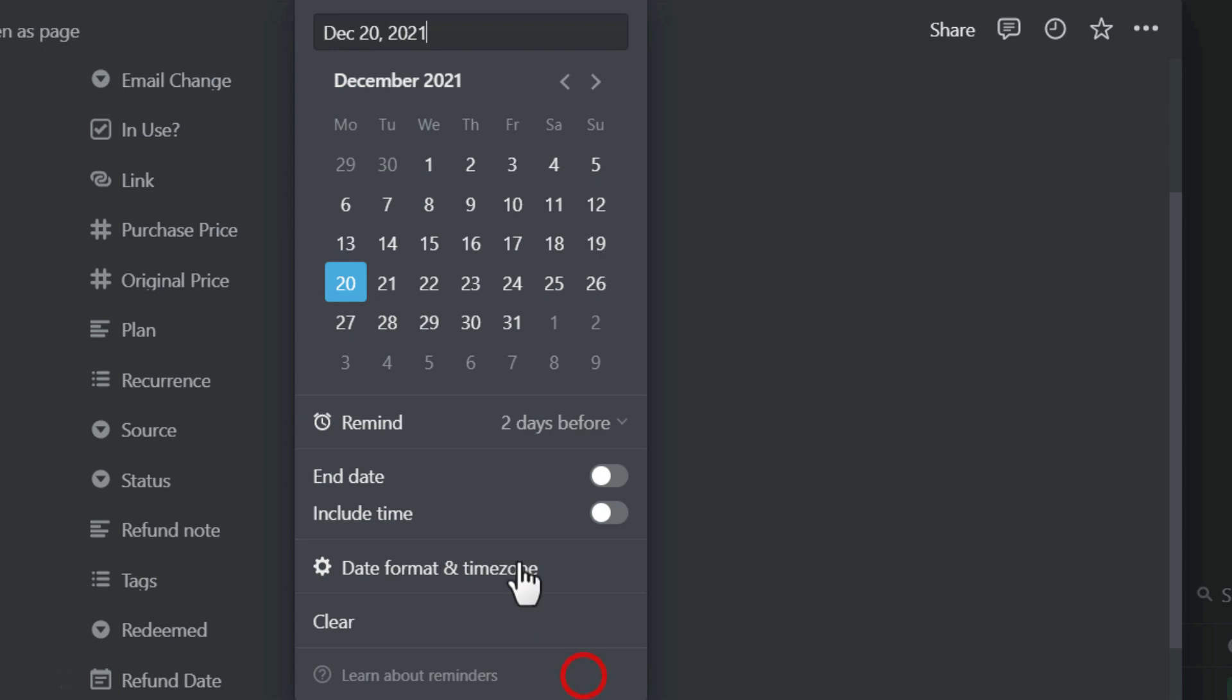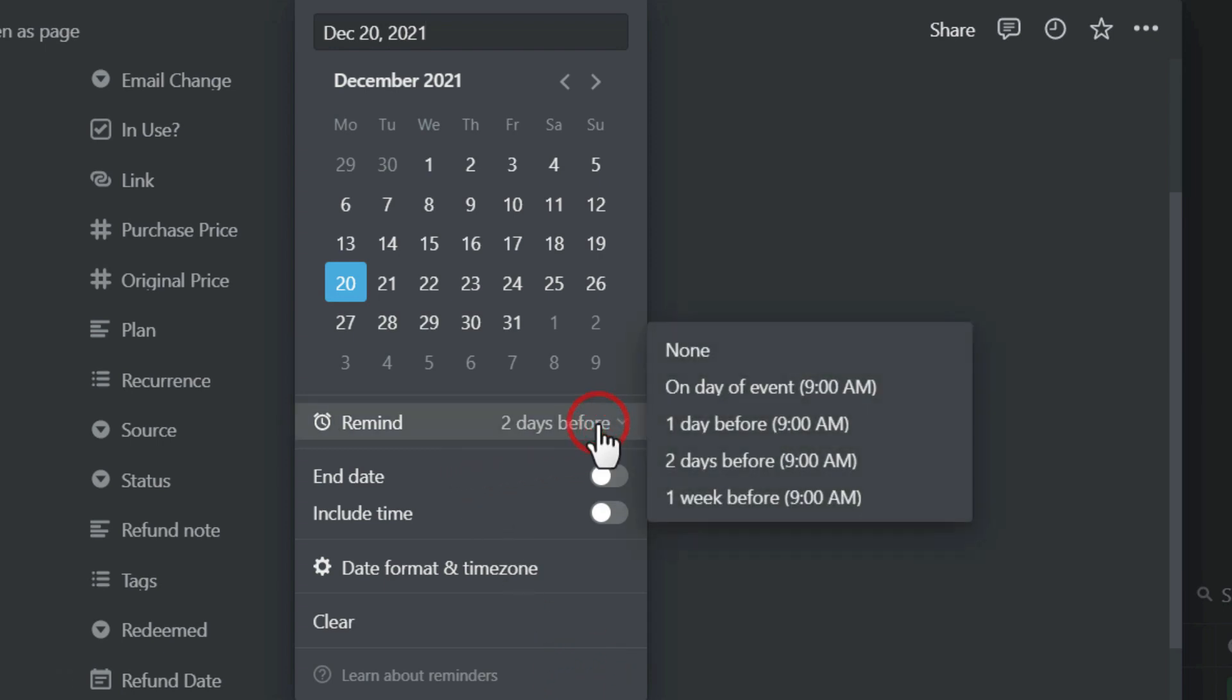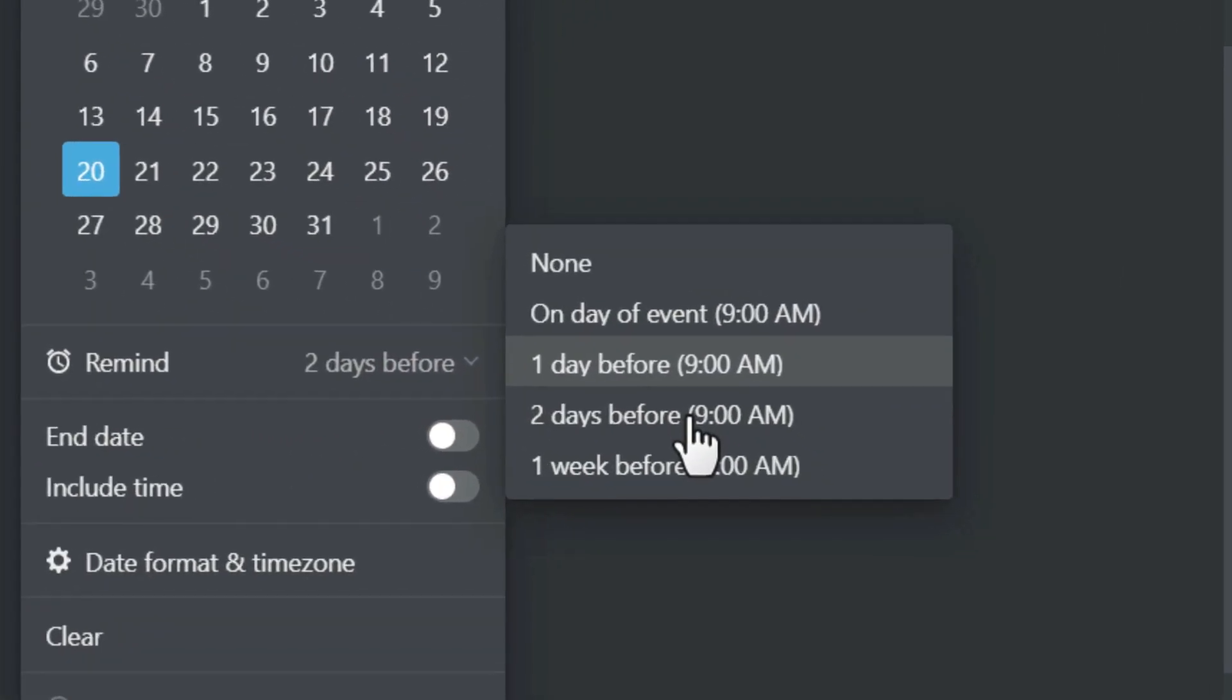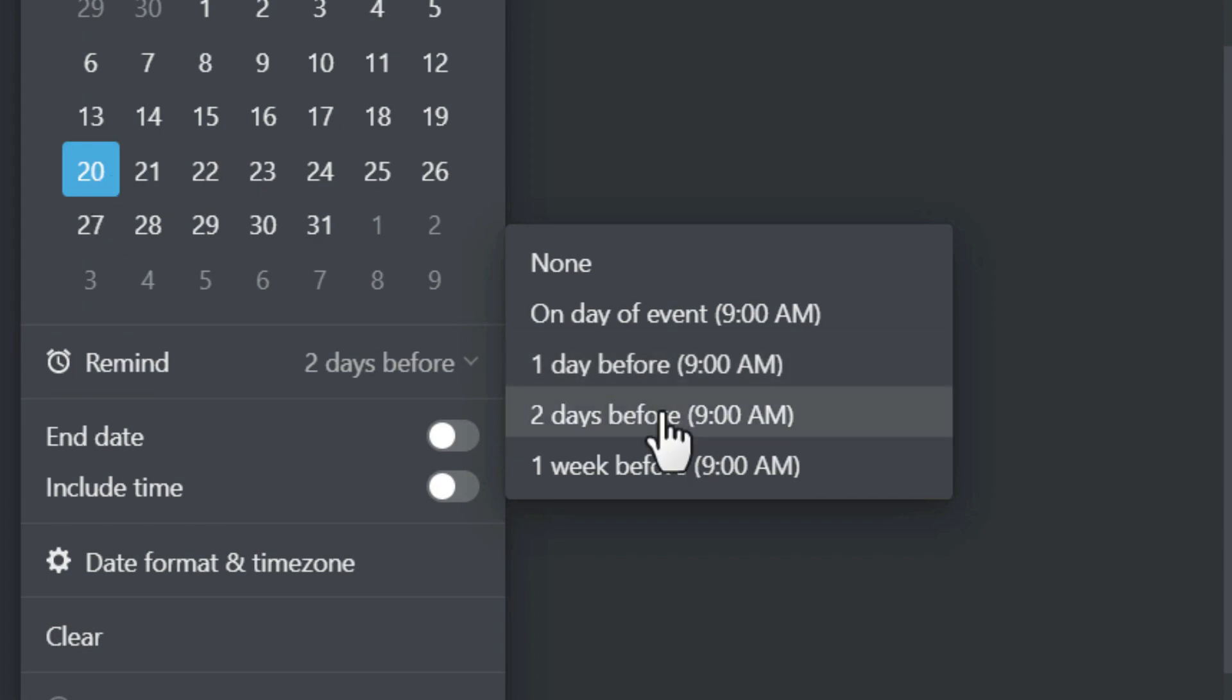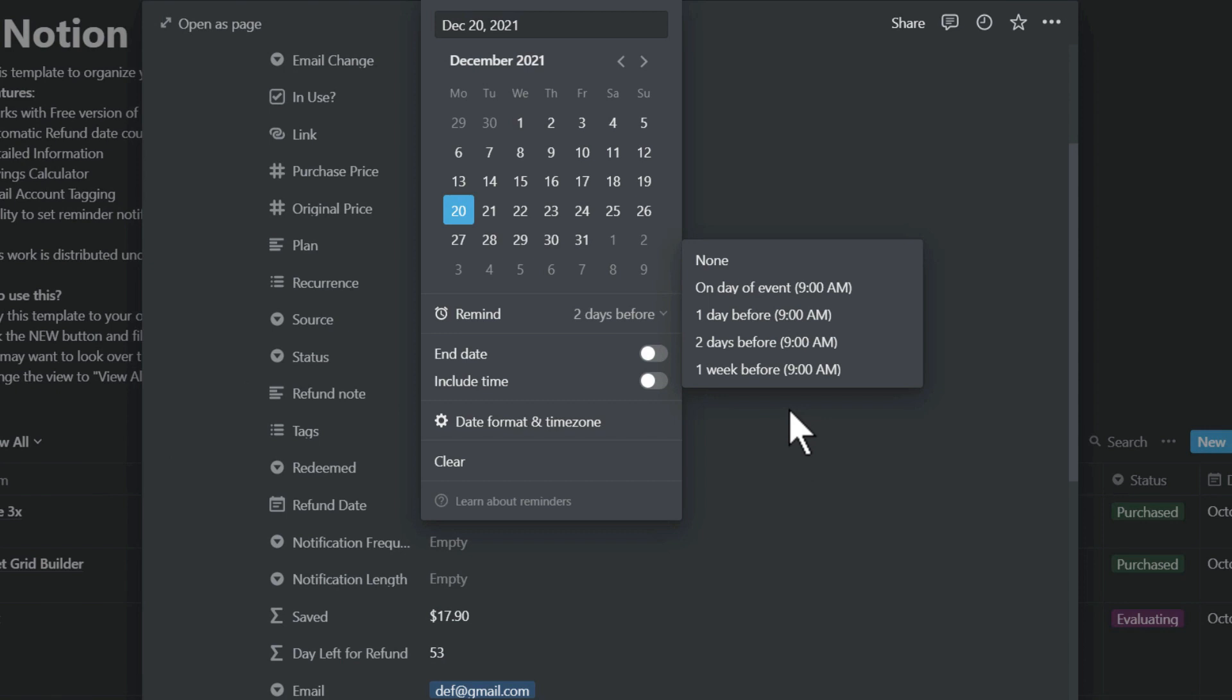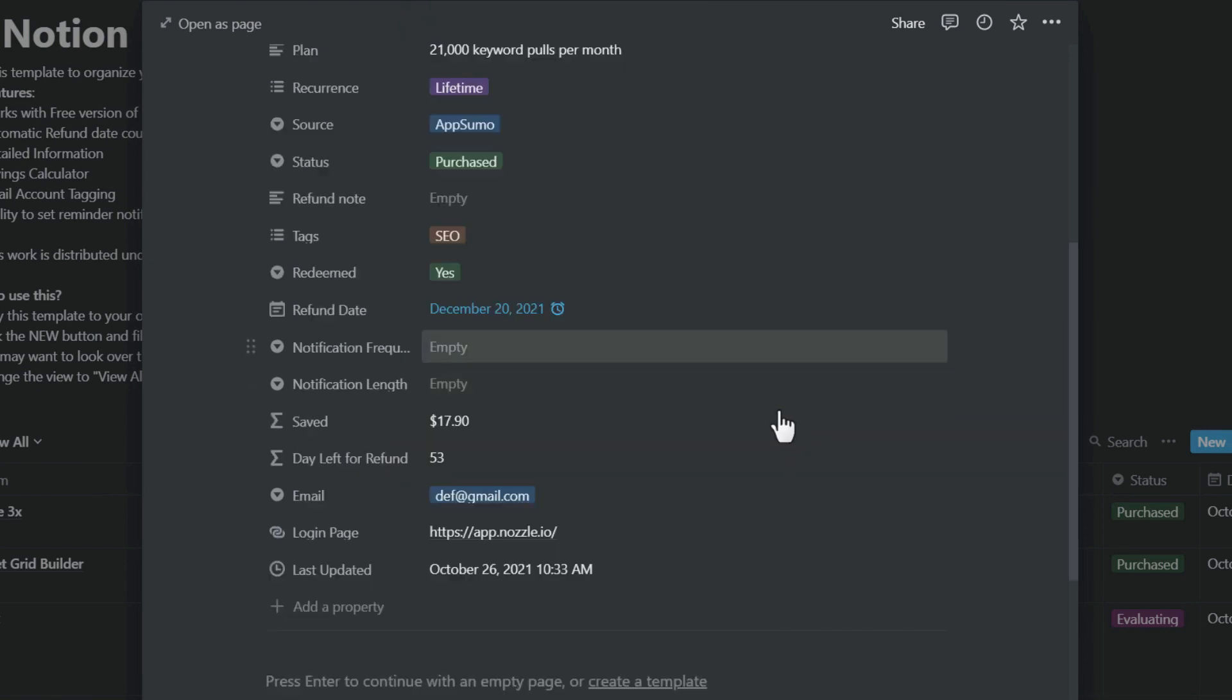The refund date: when you set the refund date, you can create a reminder. Generally for AppSumo it's two months, 60 days. When you set the refund date, you can actually set a reminder two days before or one week before. It will notify you in the Notion mobile app.